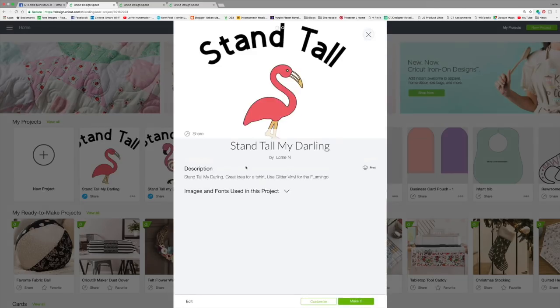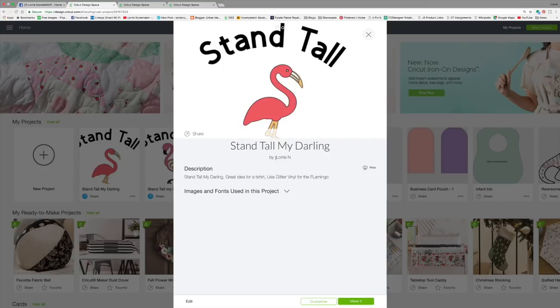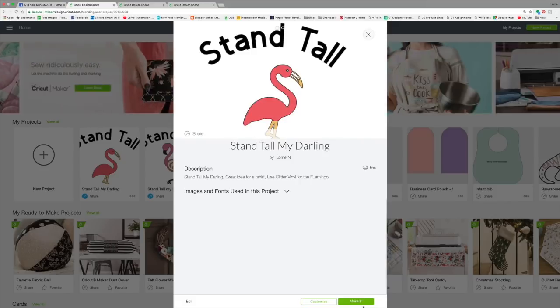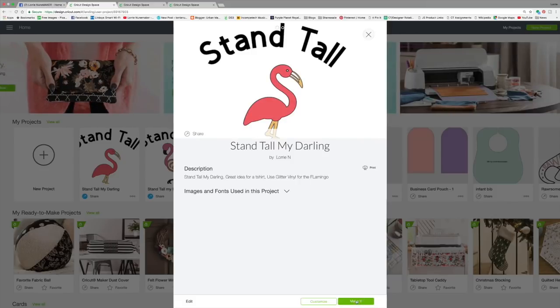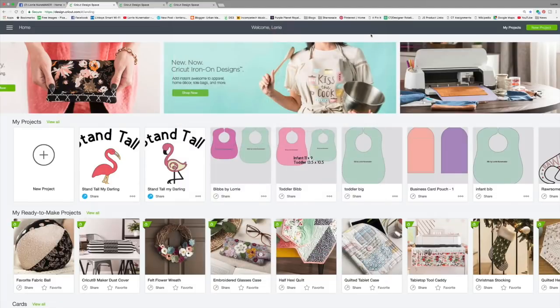It's going to bring them to this screen that looks just like the ready to make projects that are in Design Space already. It's got my name. It's got everything. And all they have to do is click make it or they can click customize. So that's a really cool feature.